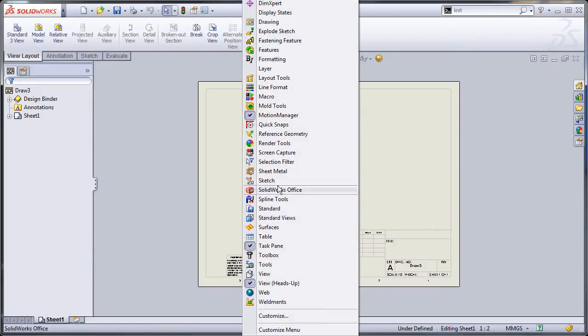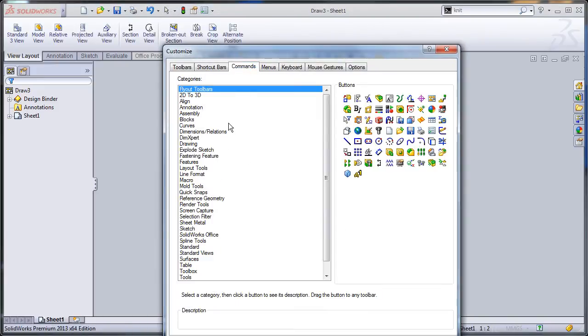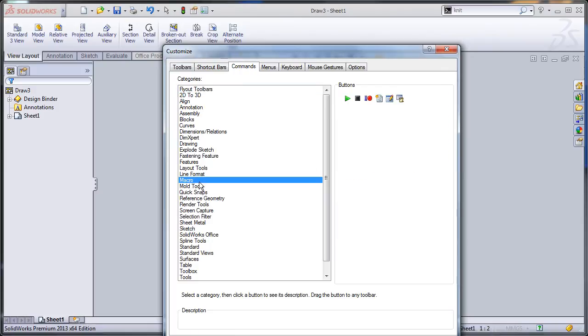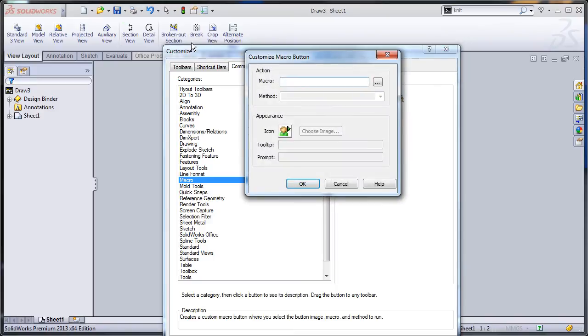Now I will right click customize, commands, macro, and drag this button up and I'll put it right next to the save button.